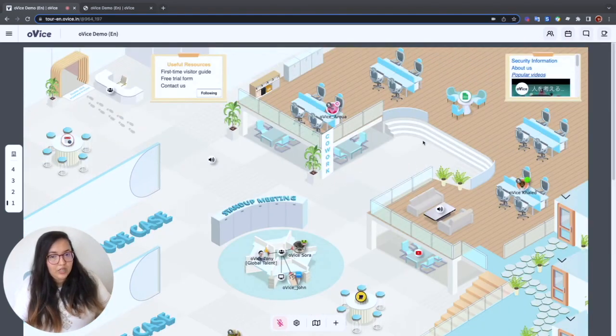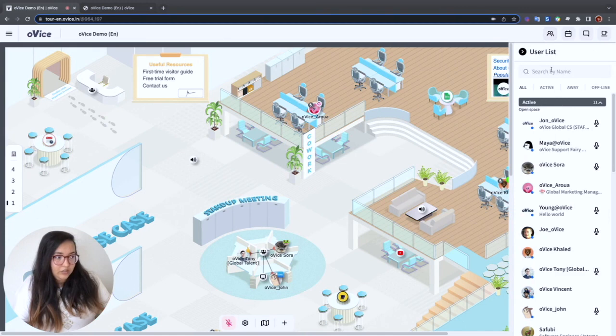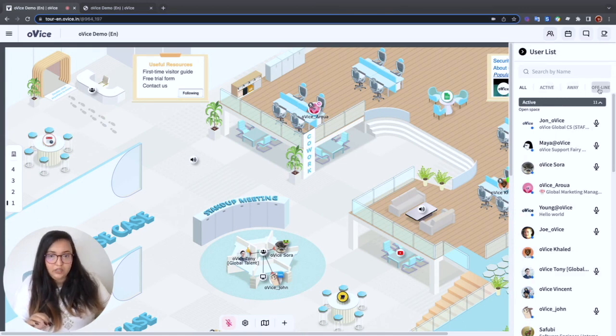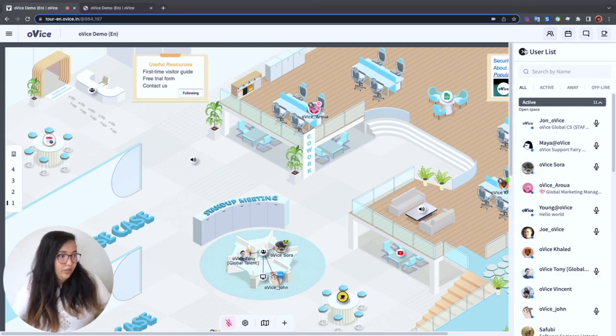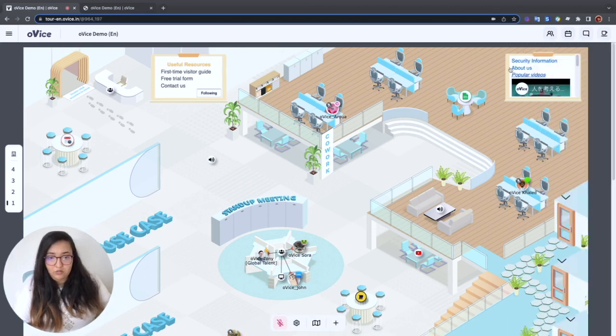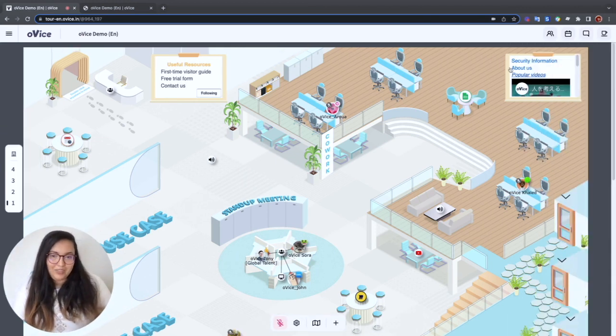But I can also check the user list and get an idea of who is active, away, and offline. We're a hybrid team, so some people work in our branch offices across the world and others like me work remotely.